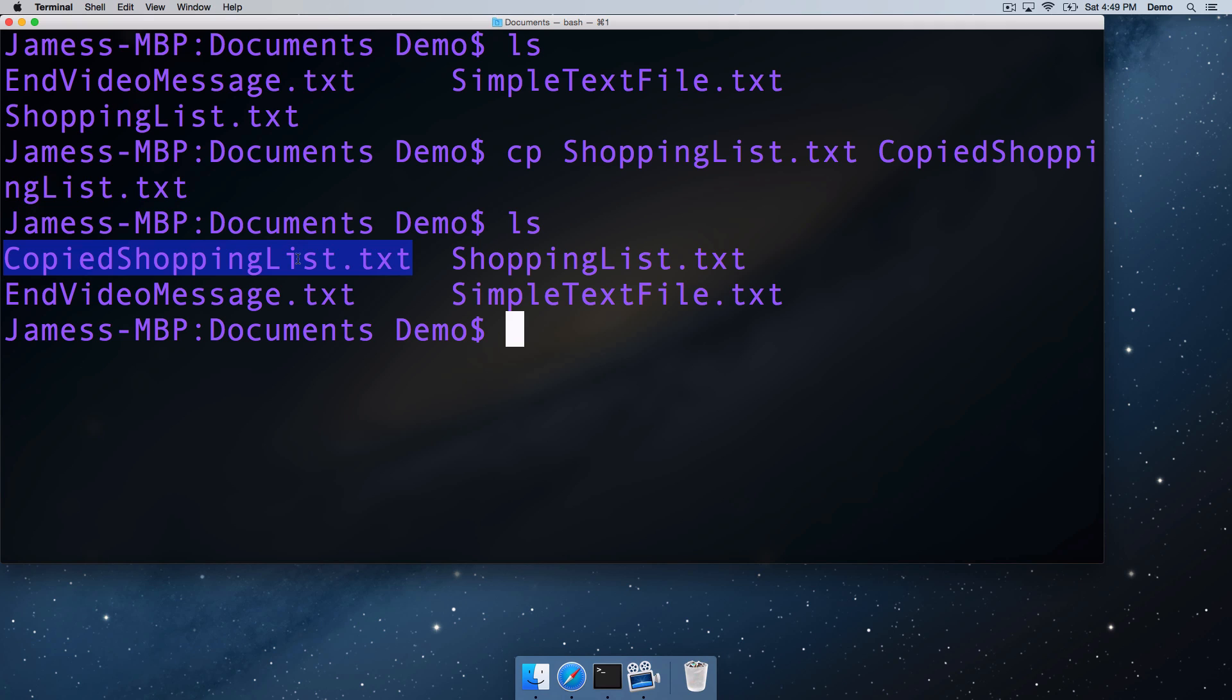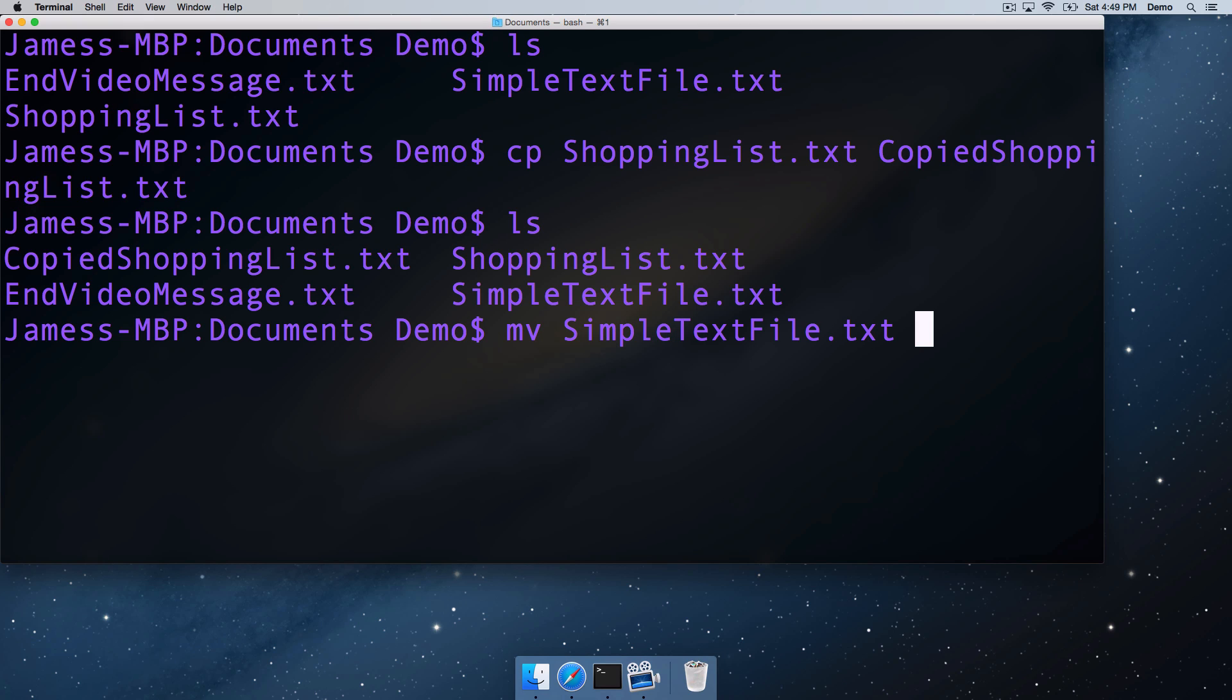The next thing we're going to look at is moving files. So we use the move command, mv, and move's first argument is the name of the file you'd like to move, so we'll use simple text file.txt.